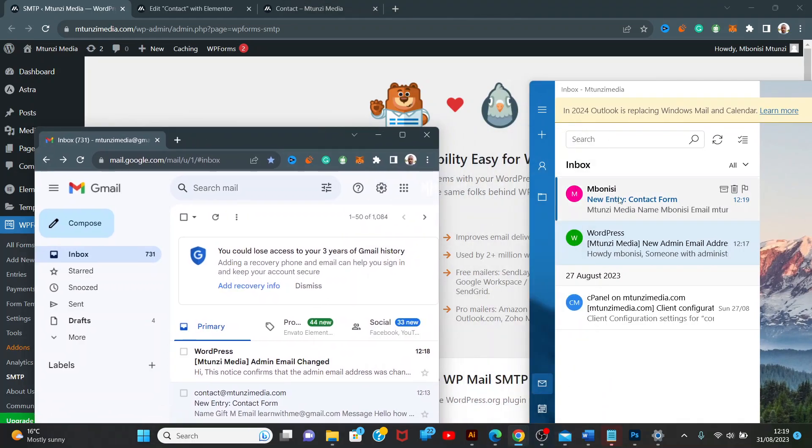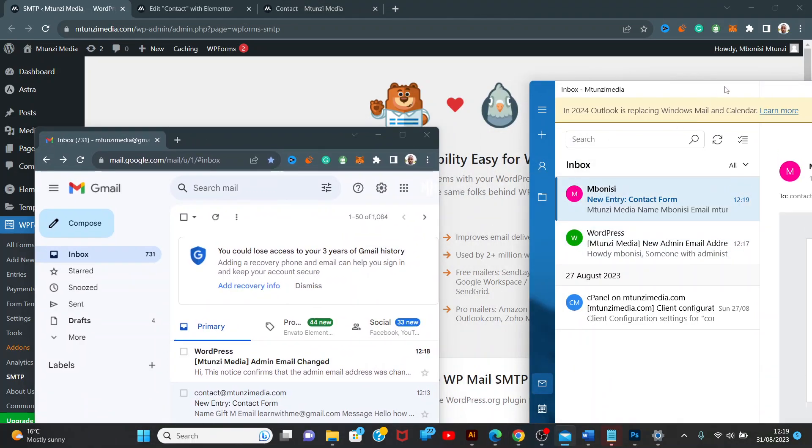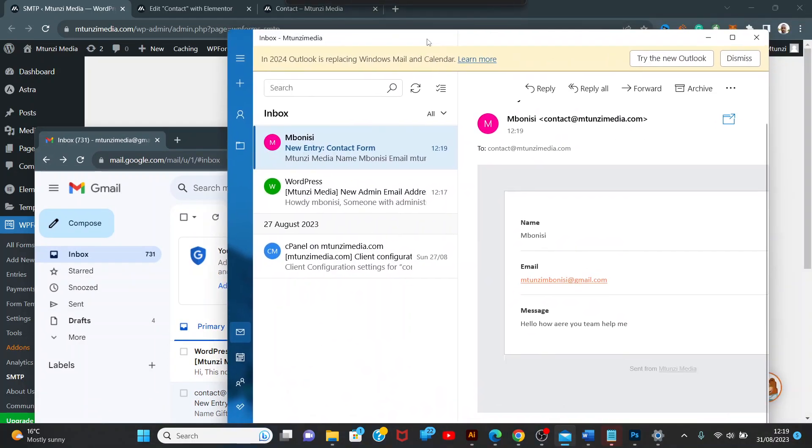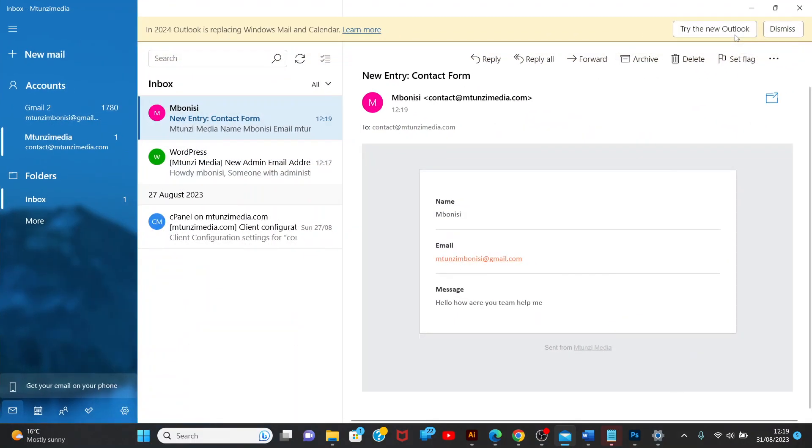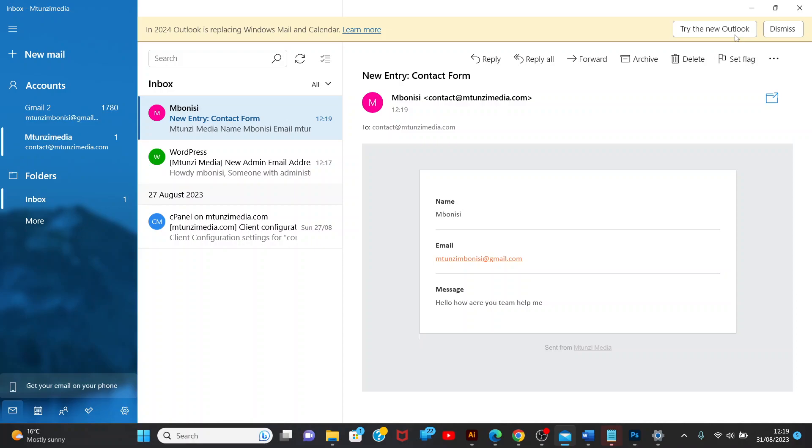Now we have solved the issue with WP Forms. If you need any help with anything, I hope this video was useful. This is how we configure WP Forms. Thanks for watching, I'm signing out.